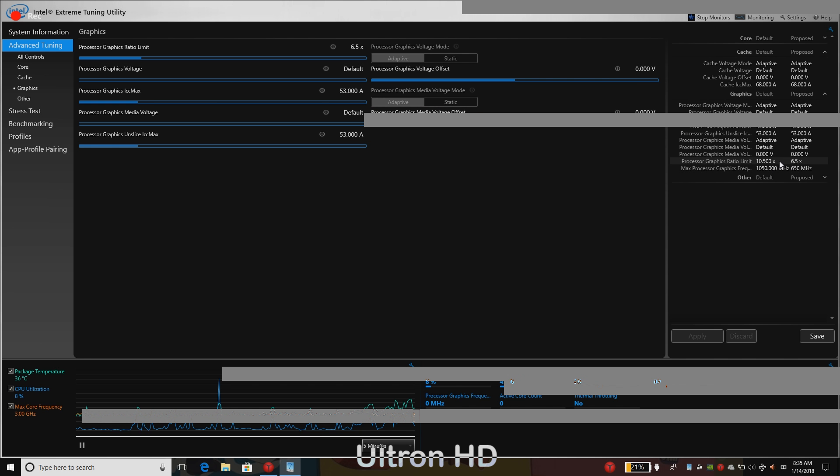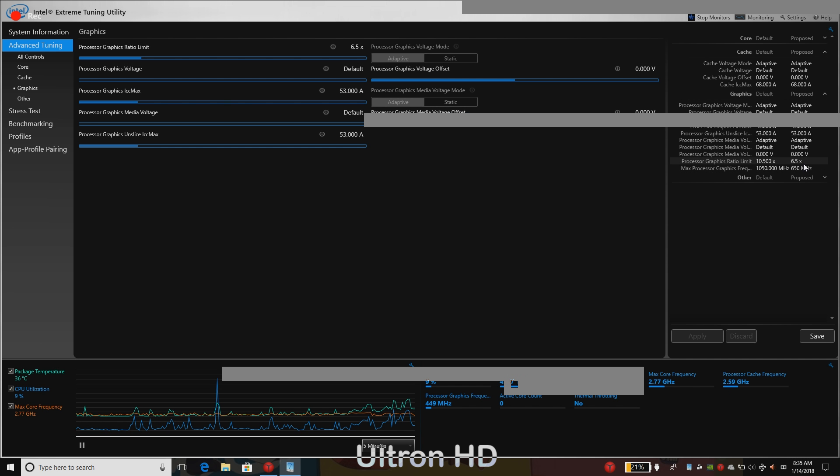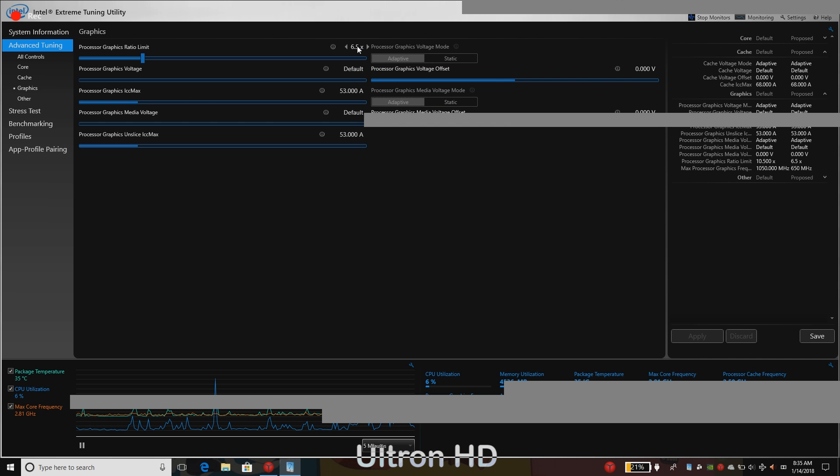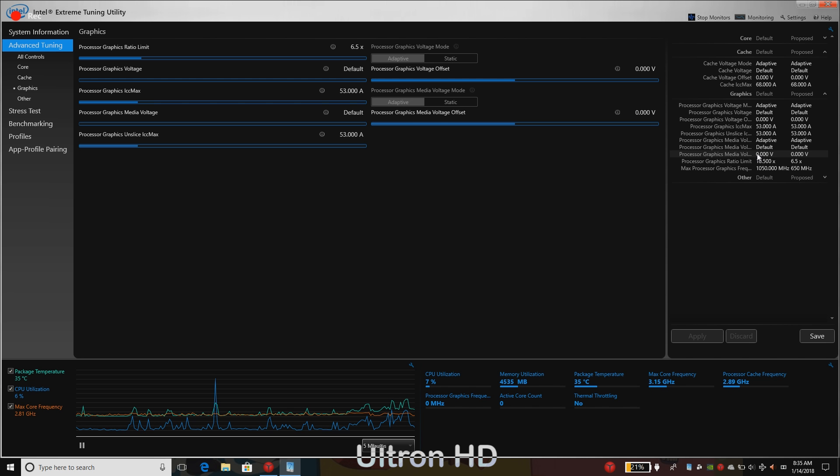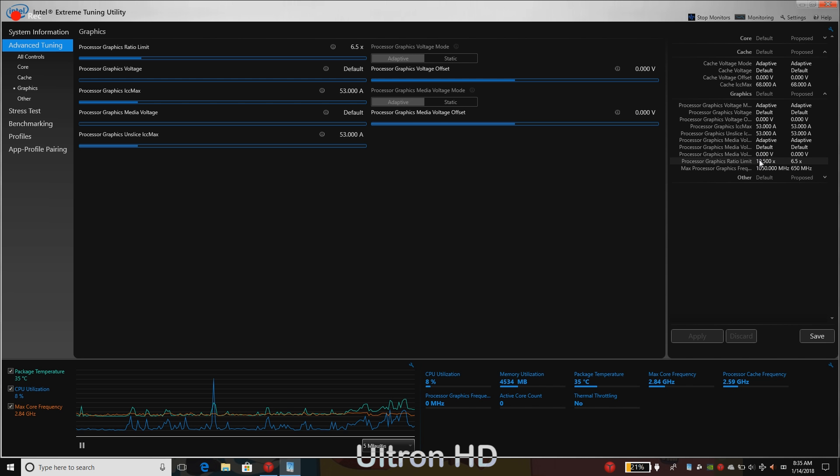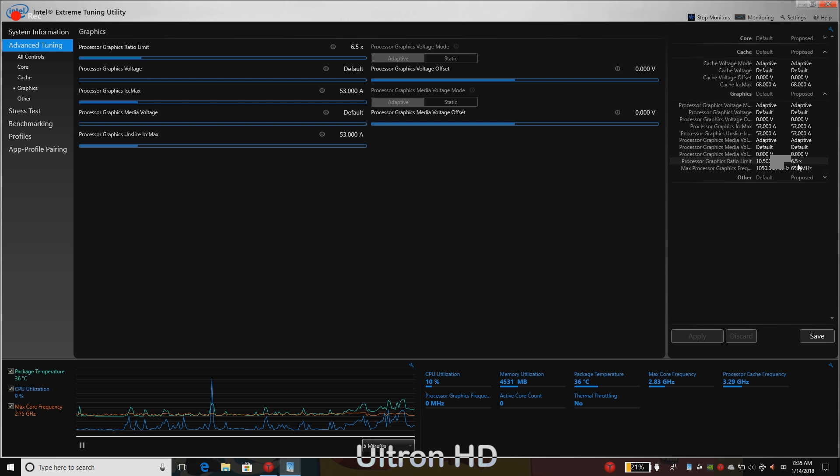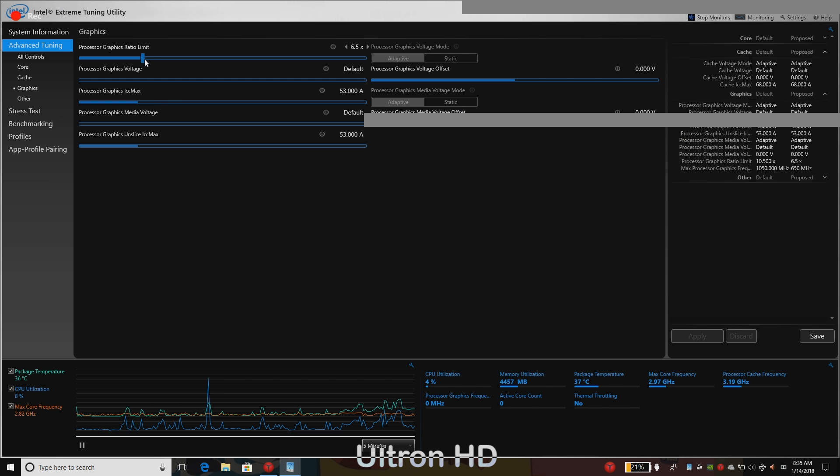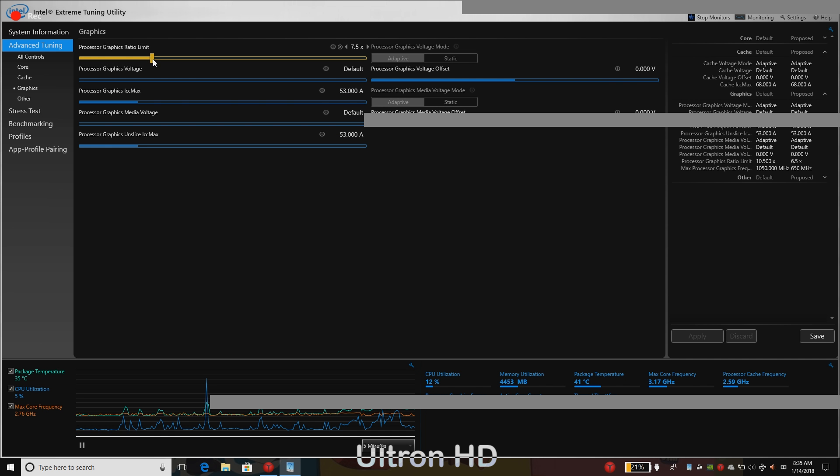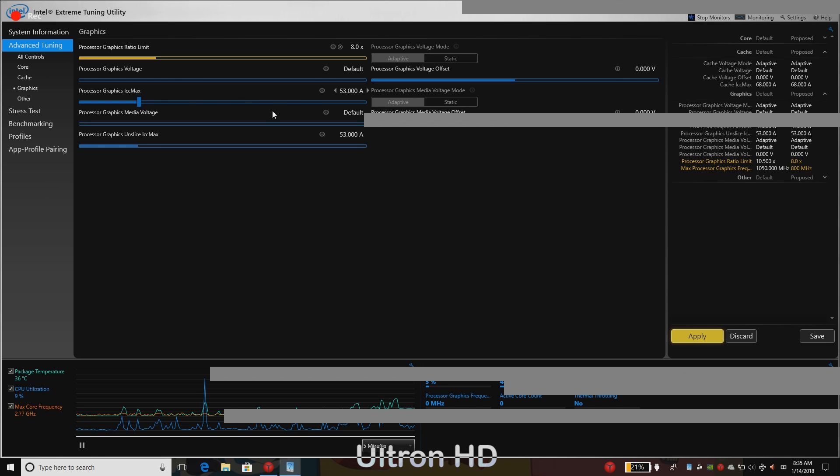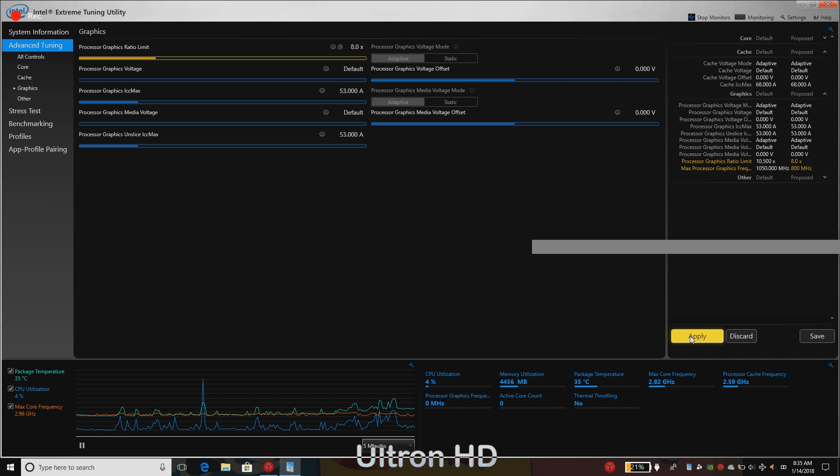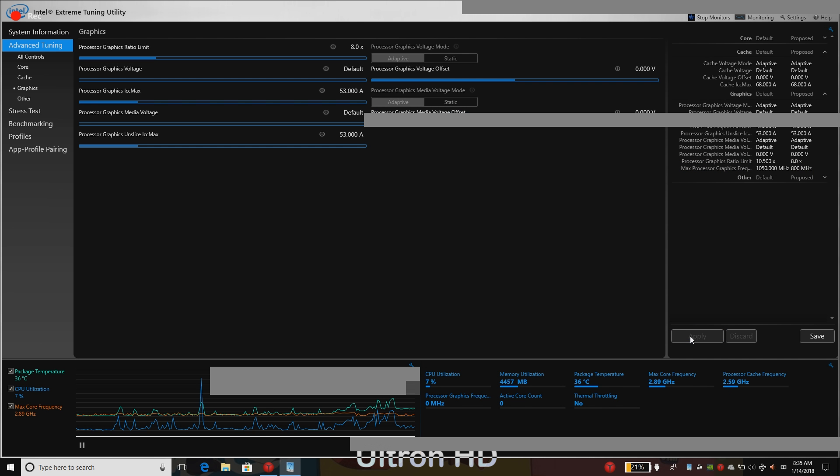As you can see, my default value here was 10.500x and now my proposed value is about 6.5x. So just for reference, I have turned it below so I will be increasing it step by step. After changing that value, click apply.